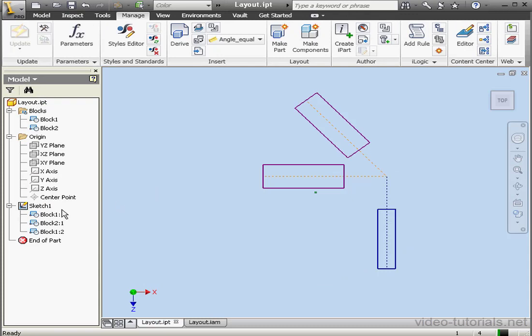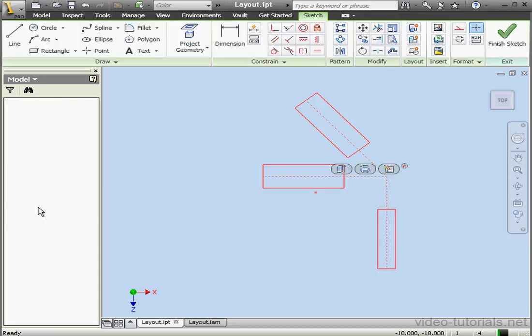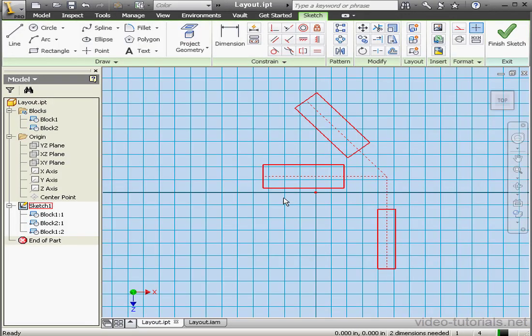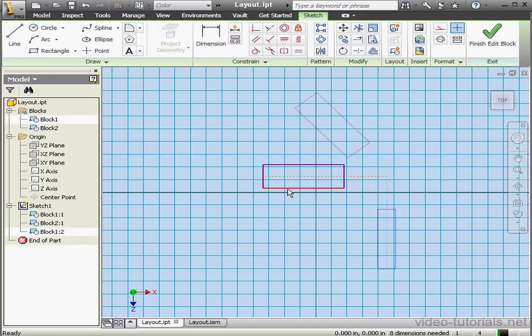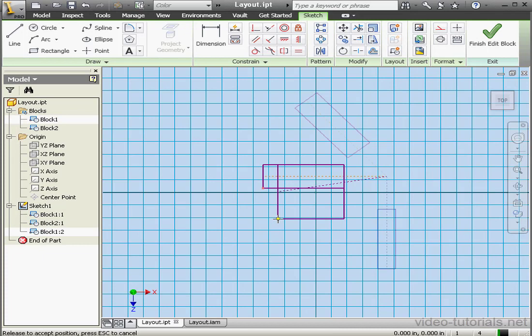Let's change the shape of the block a little bit. To edit a block, just double-click on it. Make your adjustments. And when you're finished, click Finish Edit Block.